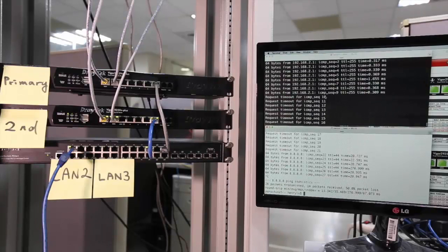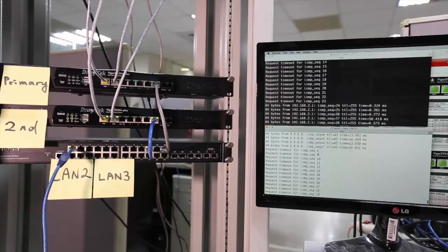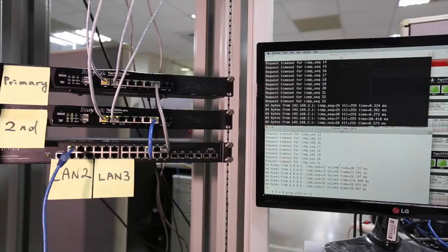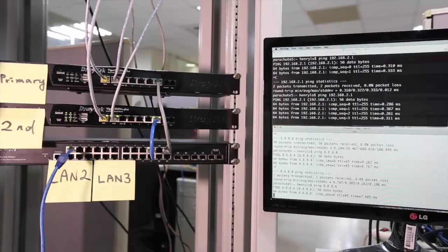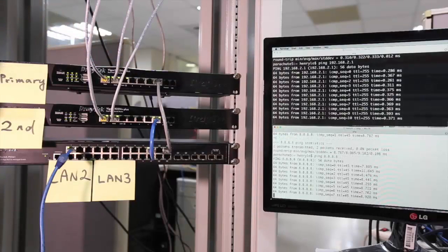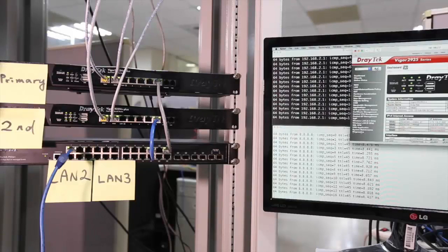We lost the ping to the LAN gateway from number 10 to number 23 — that's 14 seconds for the system to recover. For the Google DNS ping it was also from number 8 to number 21, the same 14 seconds. So once we lost the connection from the primary router, it took only 14 seconds for the system to recover. Now let's test the failback to the original router — we'll ping the gateway and Google DNS and power the primary router back on.